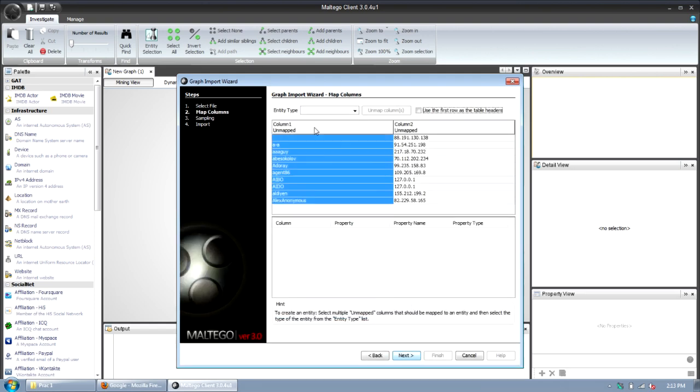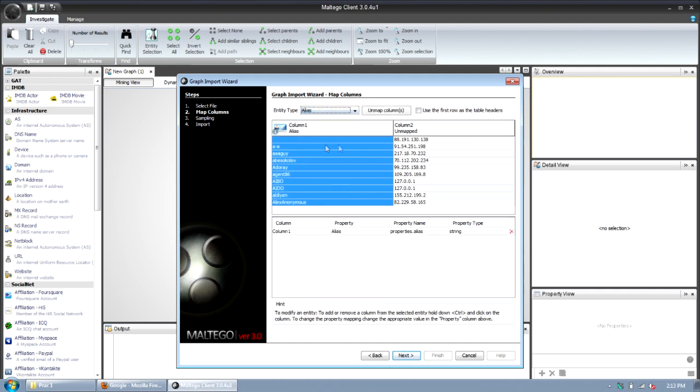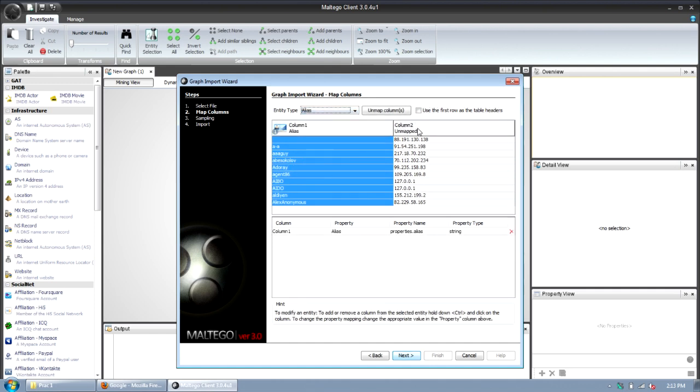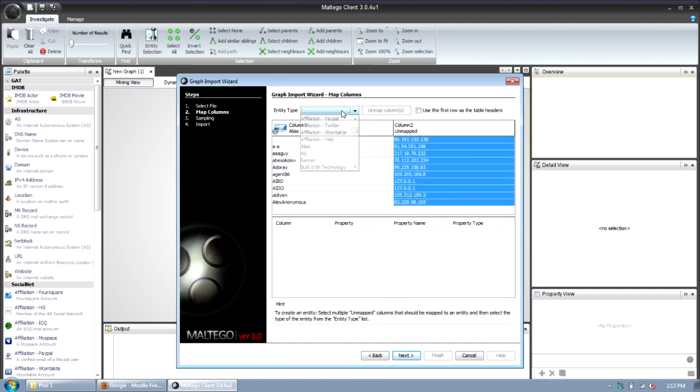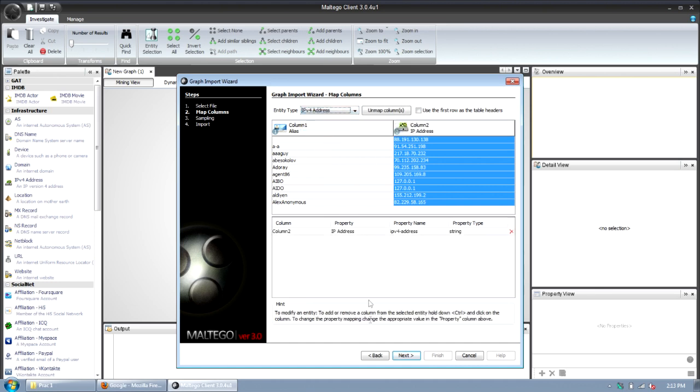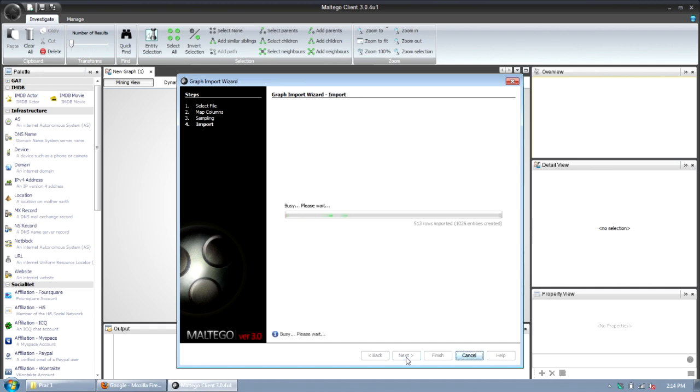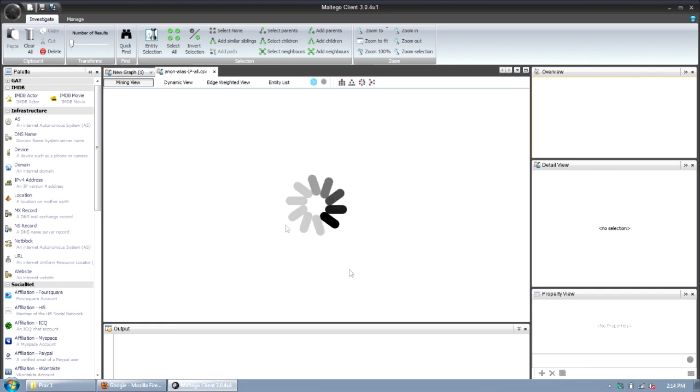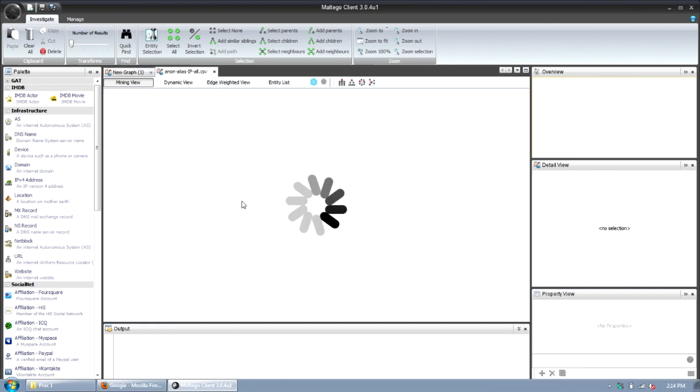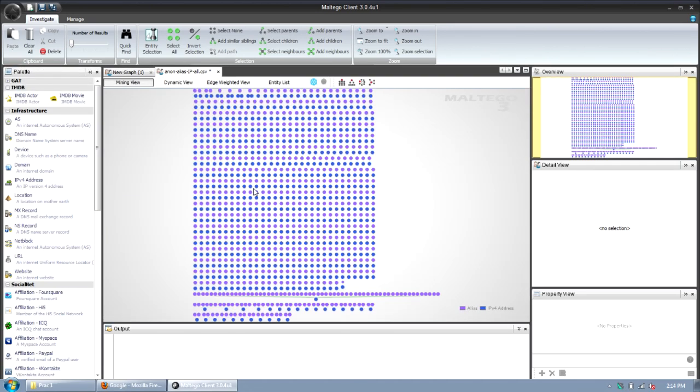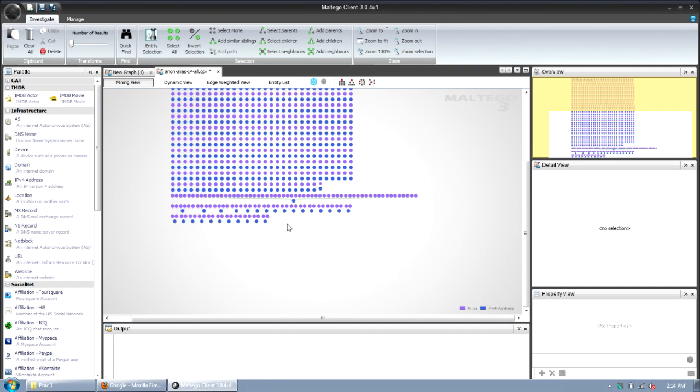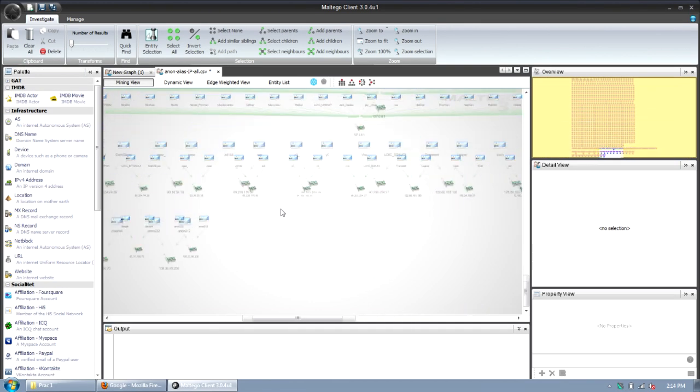I'm going to say anon-alias-ip. It really is just copy and paste. First column is obviously the alias, so I'm going to map it to an alias. And the second column is an IP address, so I'm going to map this to an IP address. Click next, next, and finish.